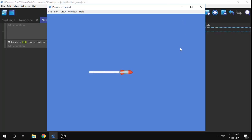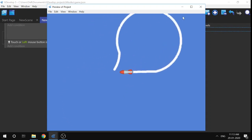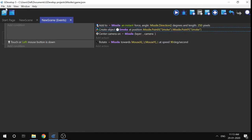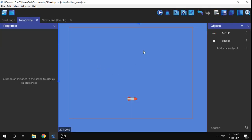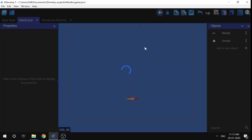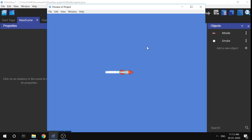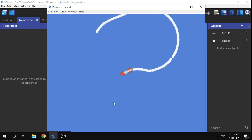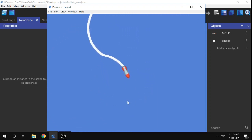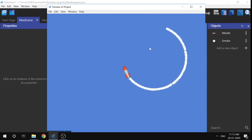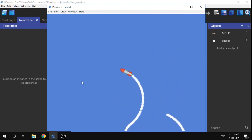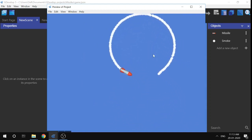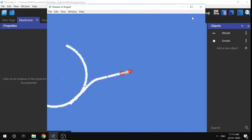I think we're done with the tutorial. If you wish, you can go to the blog version of this channel and check out the tutorial for making a missile. Please subscribe — it's been a really long time since we've been stuck at 44 subscribers. Thank you!